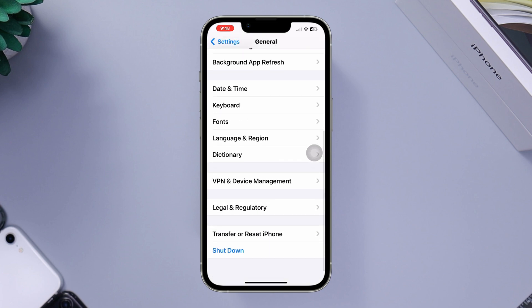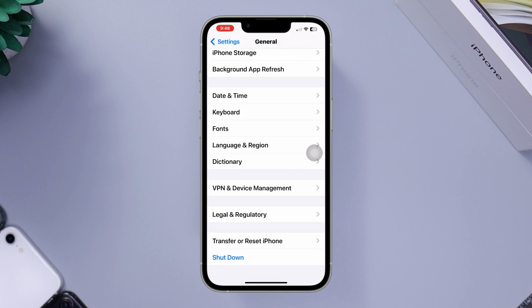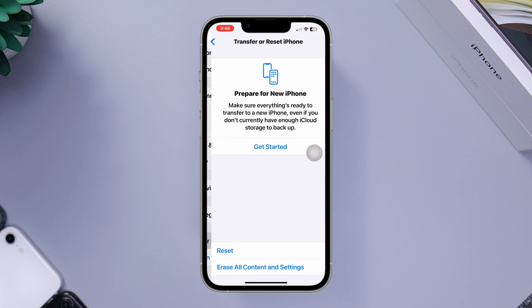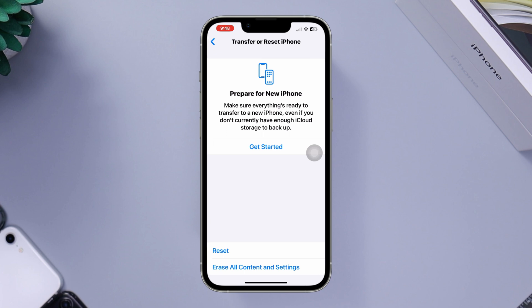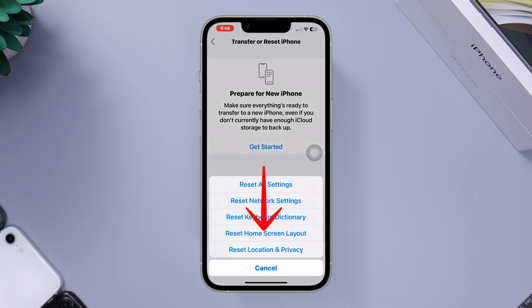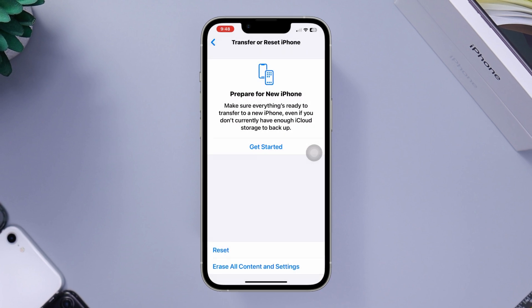Scroll down again, tap Transfer or Reset iPhone, tap Reset, now tap Reset Home Screen Layout, and tap on it again.